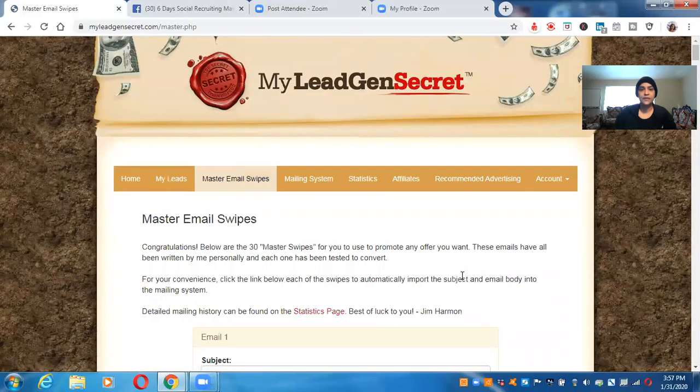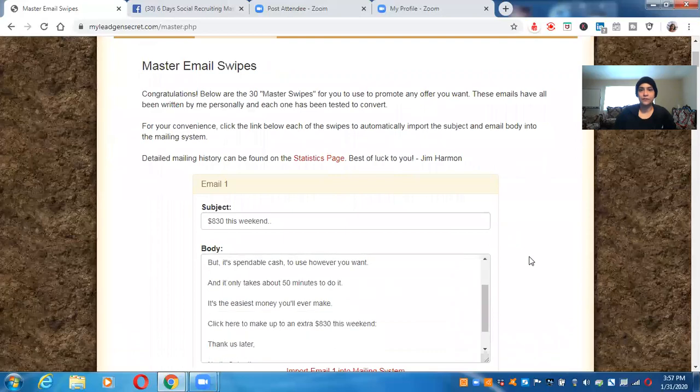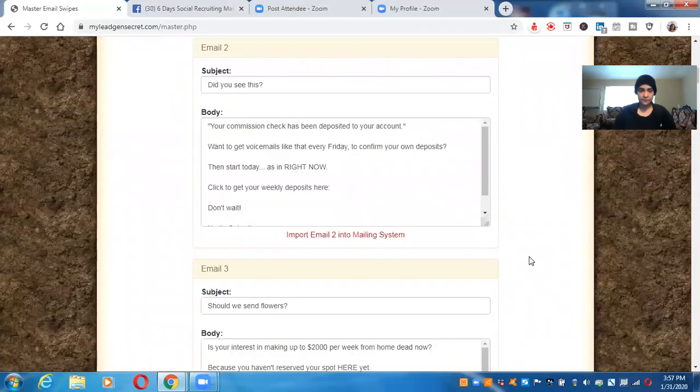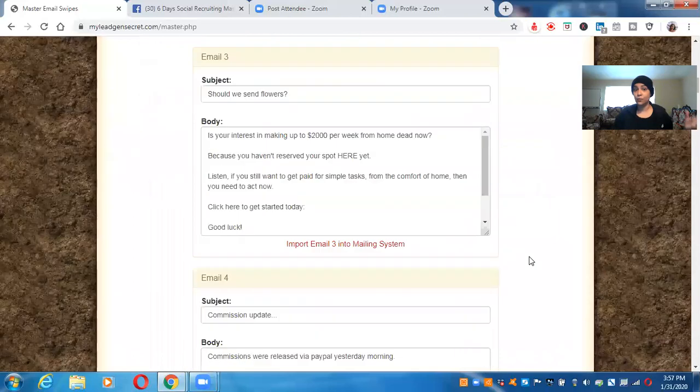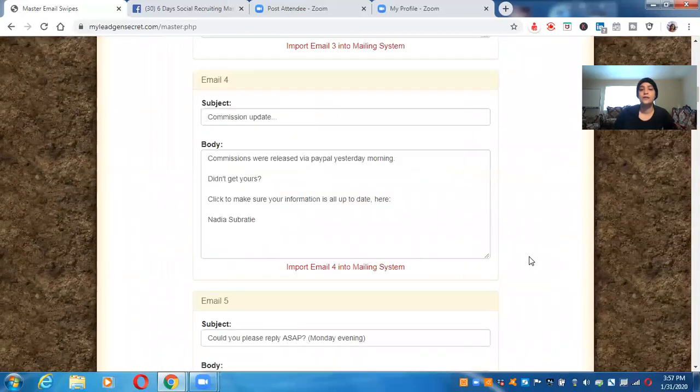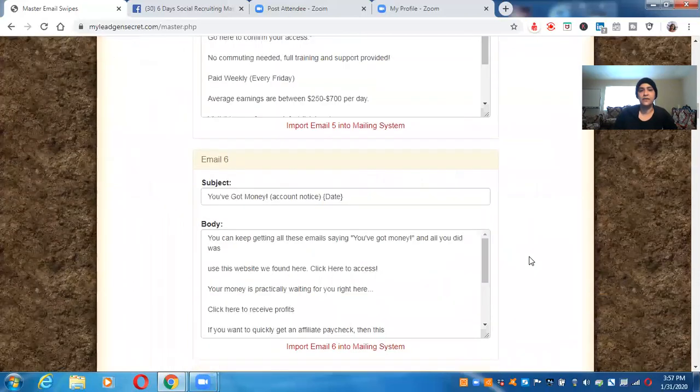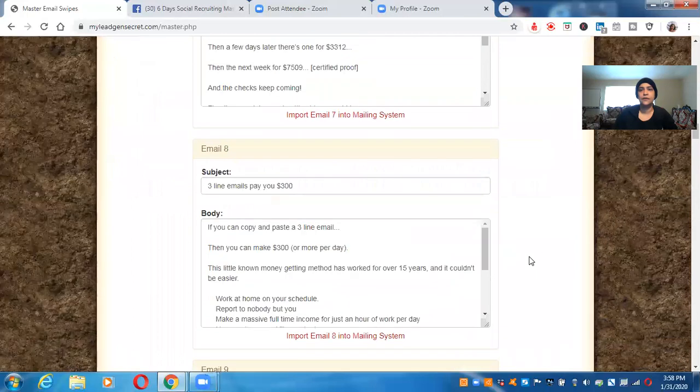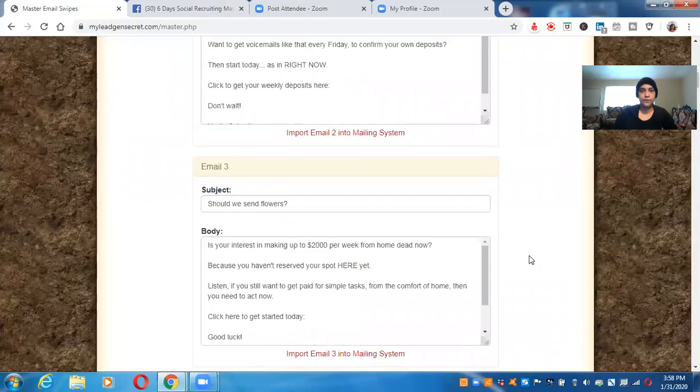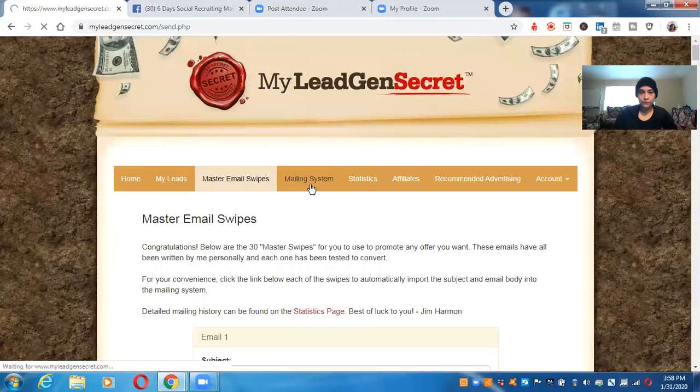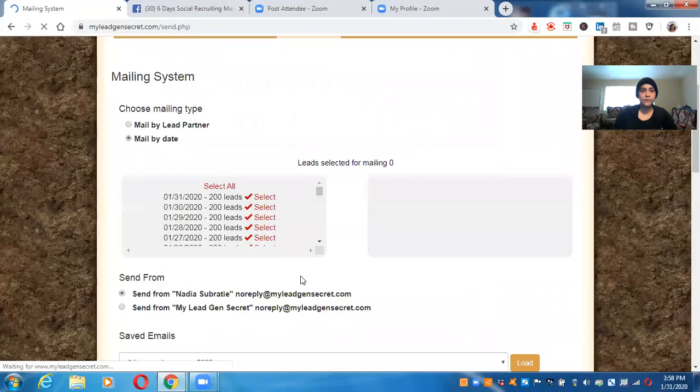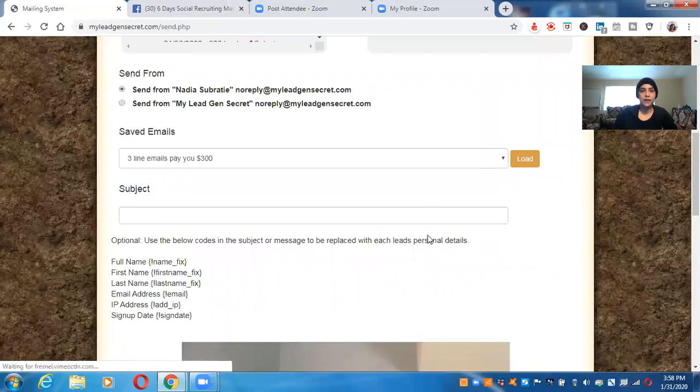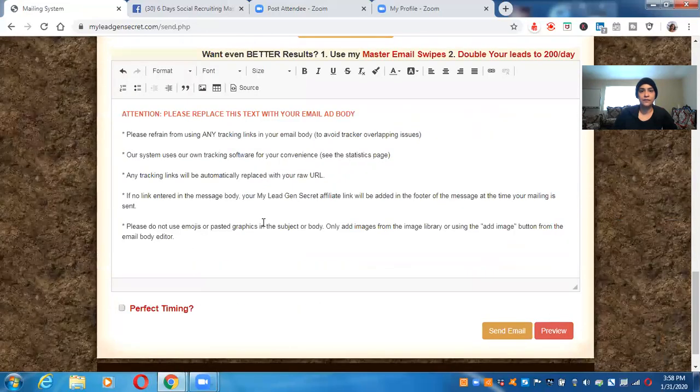These are the email swipes. So you can use these email swipes and you can cater them to your needs, whatever you want to do with that. Right. So I think there's like 25 in here. And this is the mailing system. So you can just put the subject here and your information, whatever you want. Right.